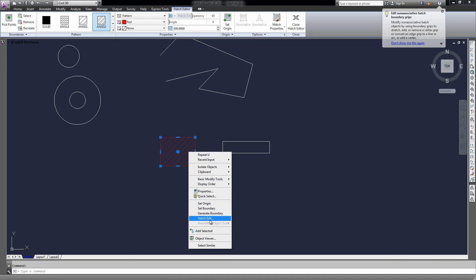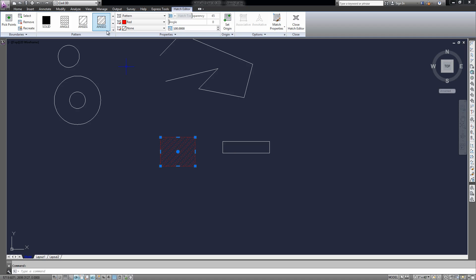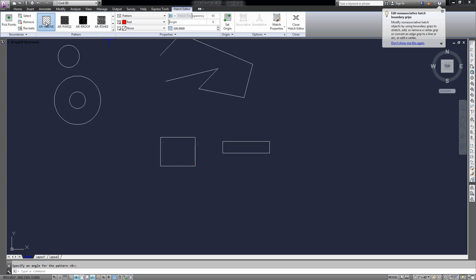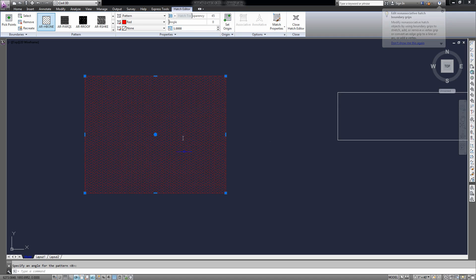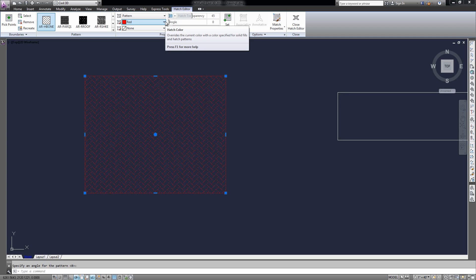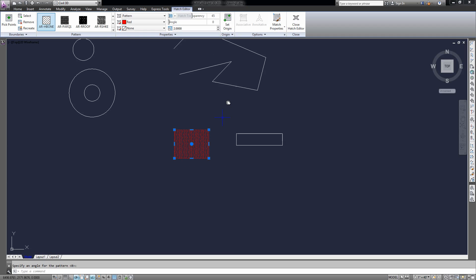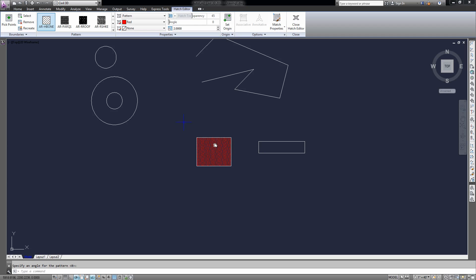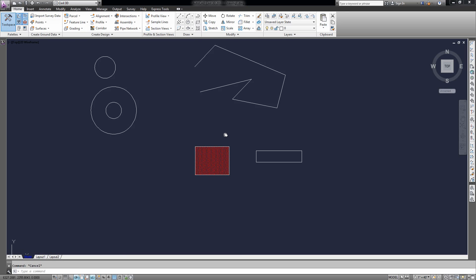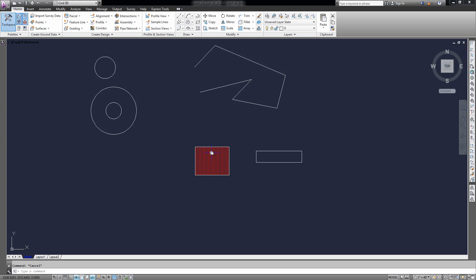If it doesn't open, you can right-click and go to Hatch Edit. Then you can change the pattern — there's hundreds to choose from. And if something doesn't quite look right, you might need to play with the scale depending on what scale you're at in your drawing, and how zoomed in or how large or small the object is. That's probably the most used way you're going to hatch things — just by clicking inside of an object.